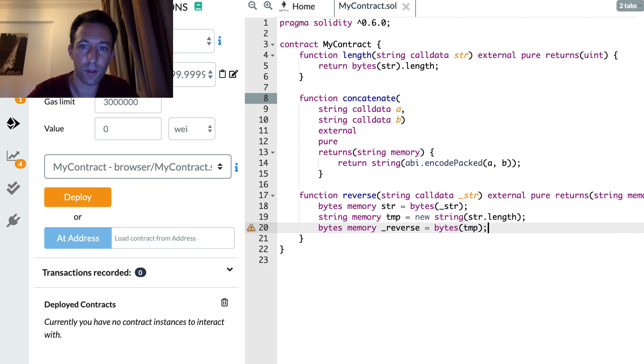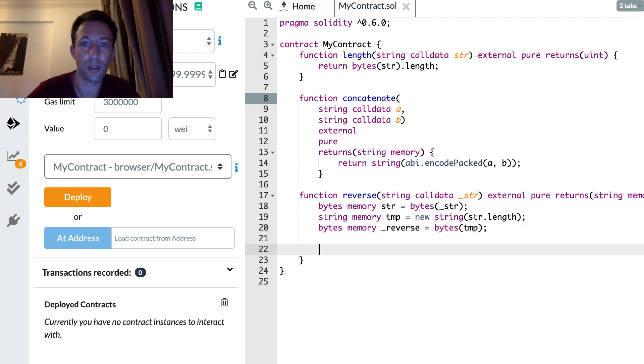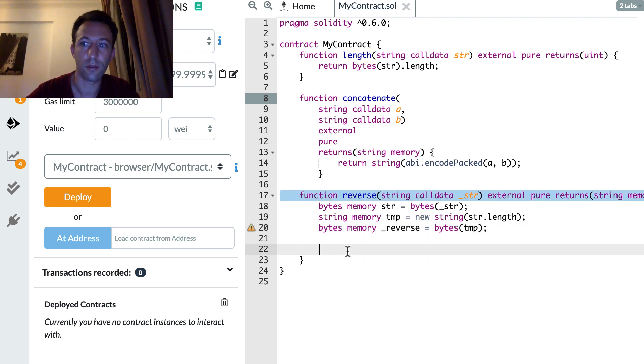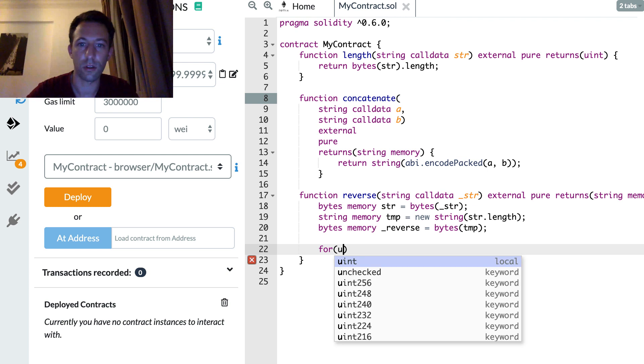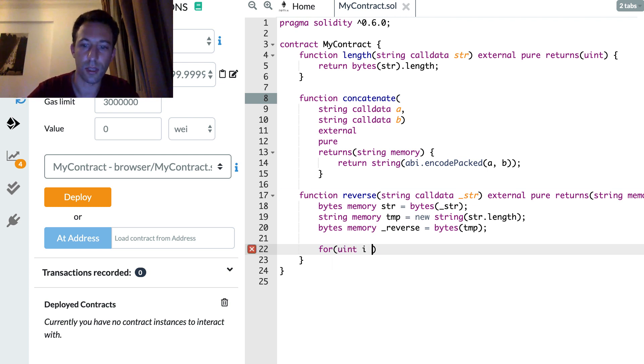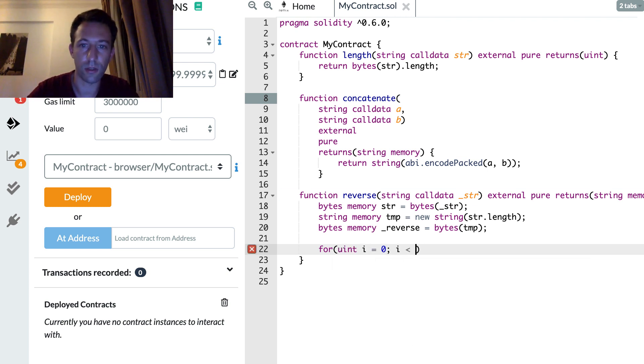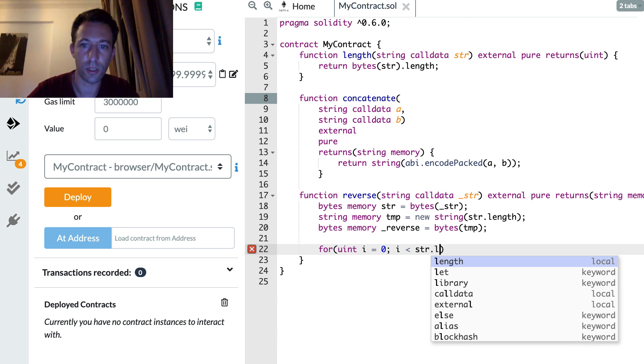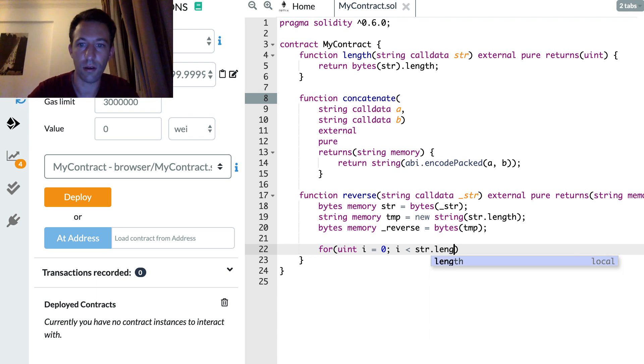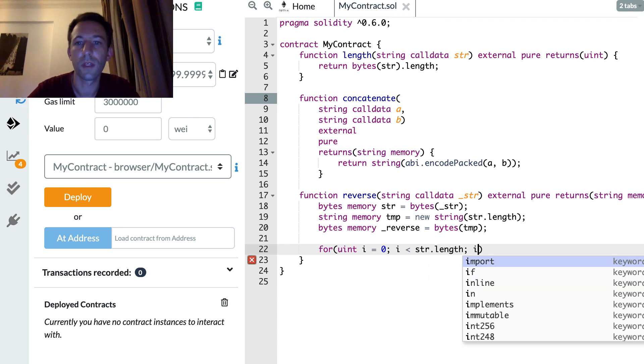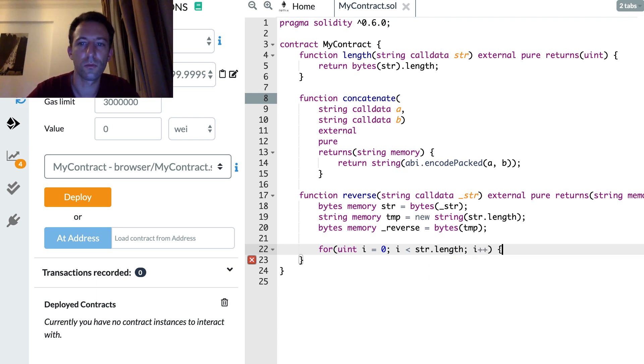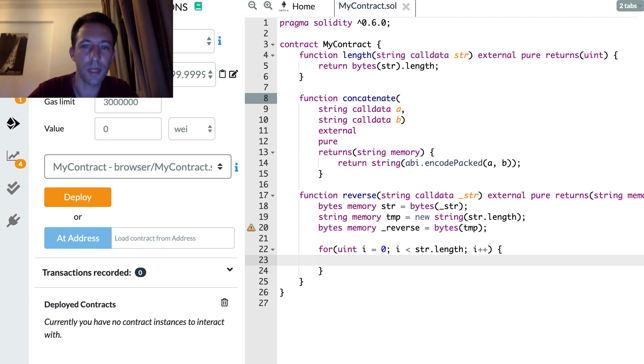So and this is going to be the reverse string in the end. So here we build our bytes based on tmp. And after we're going to iterate on the str variable. So let's do this. Okay so we iterate until we reach the end of the string.